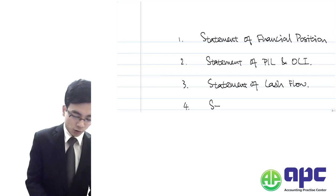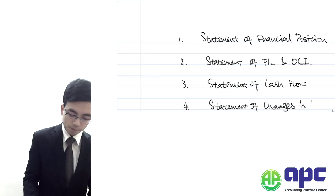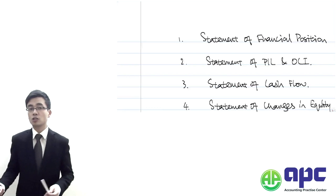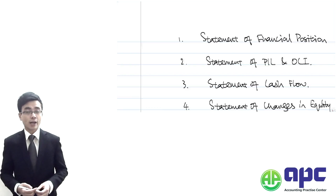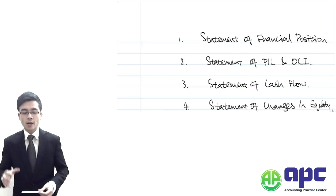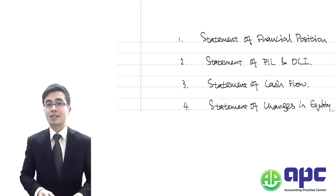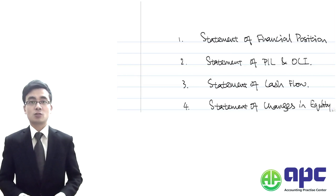Fourthly, we have the Statement of Changes in Equity, which shows the movement of the equity section. For example, if the company has issued some shares during the year, that share capital movement will be detailed in the SOCE — the Statement of Changes in Equity.